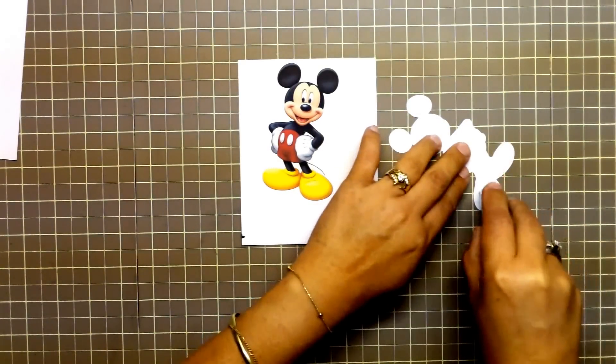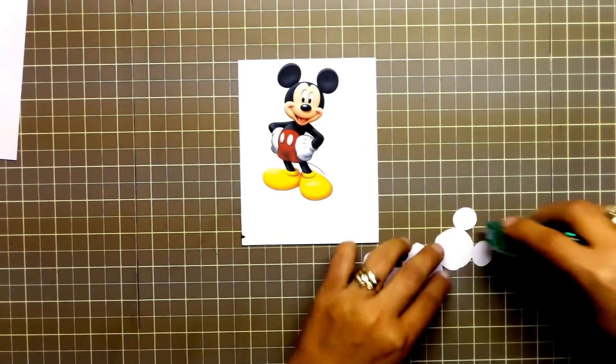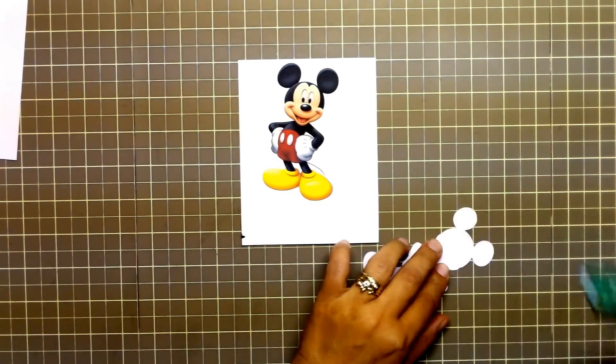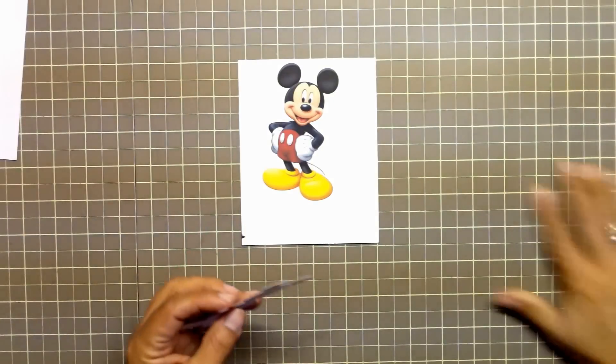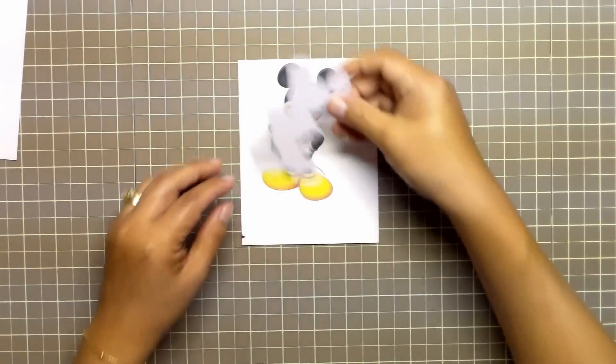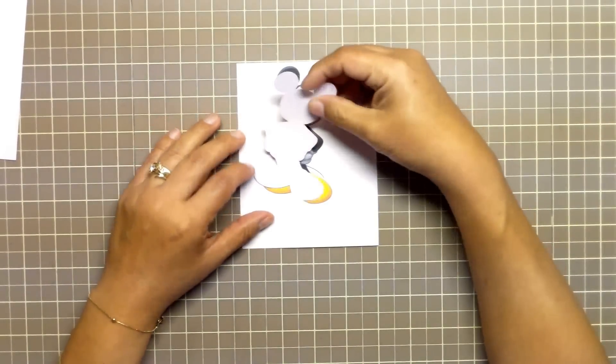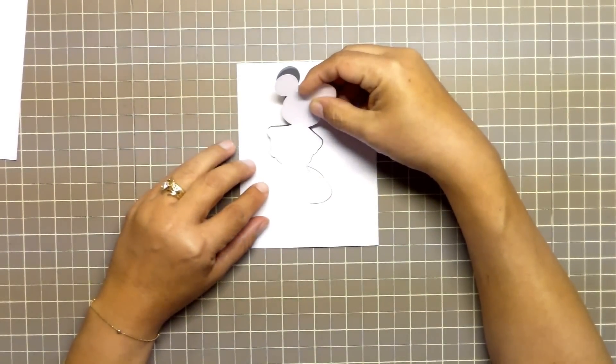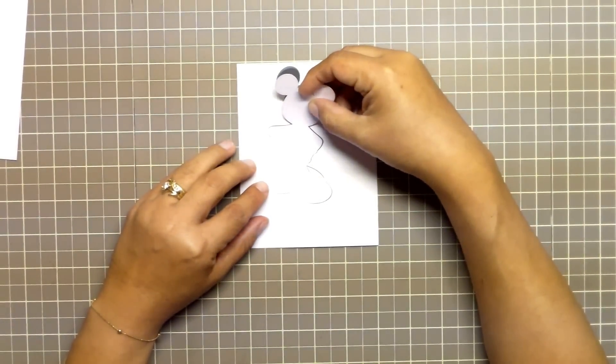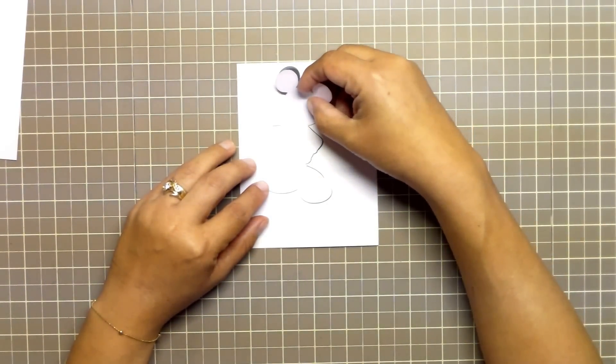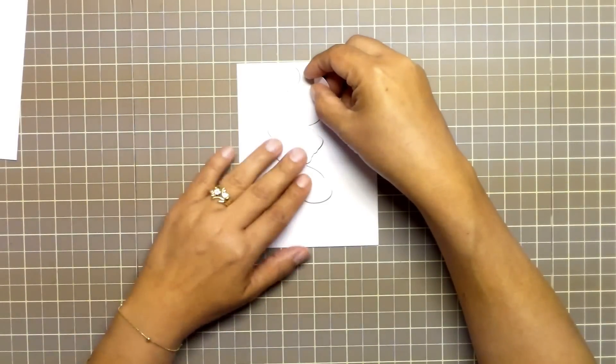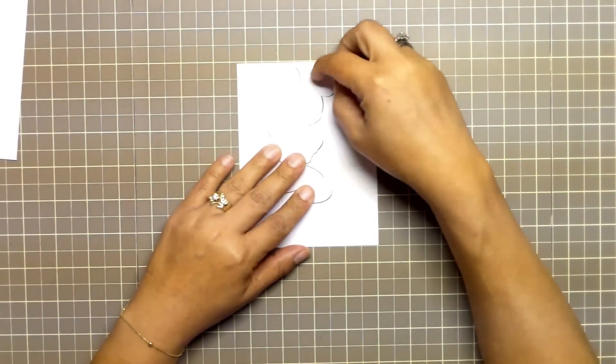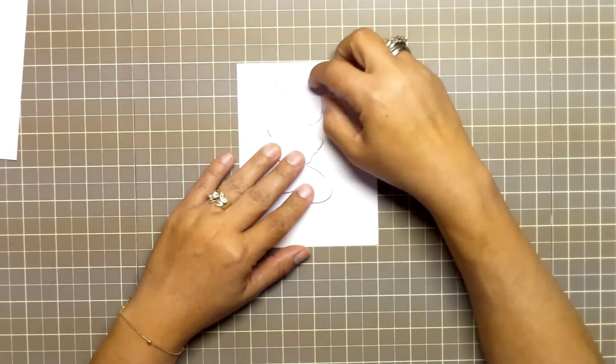Once we place it directly over the image, I want to go ahead and press down. Make sure it is pressed down really well so that it doesn't come apart in the printer. I have had it do that. It's not a fun thing. So let's take care of that now and we want to make sure it is centered as much as possible.